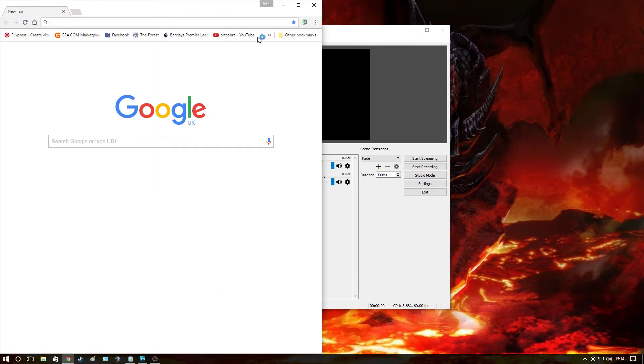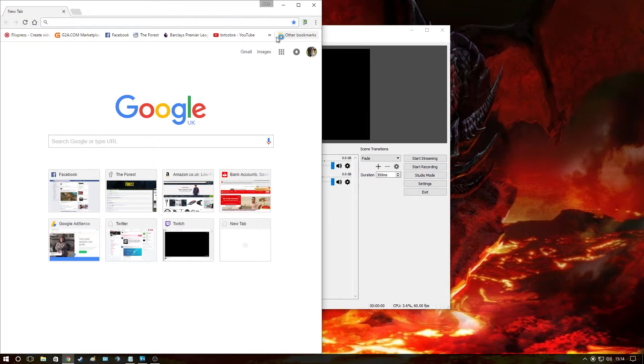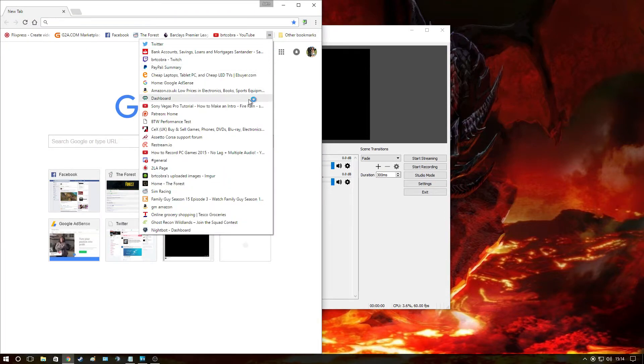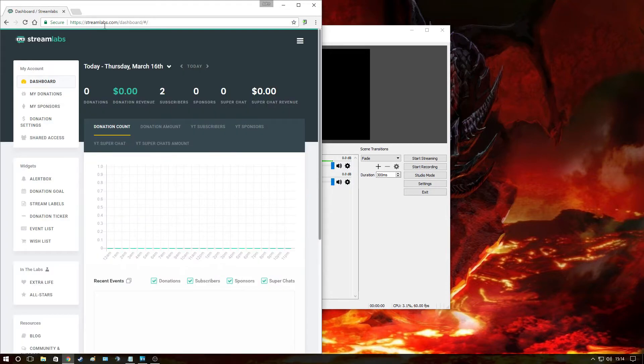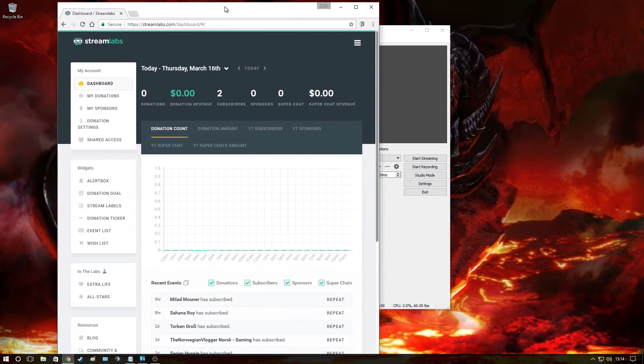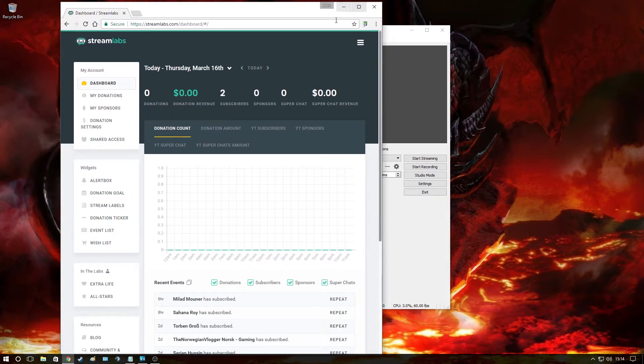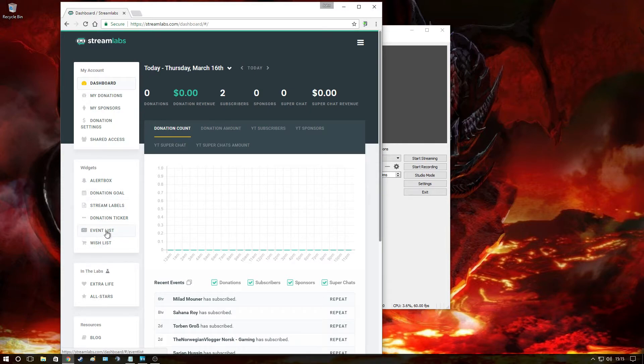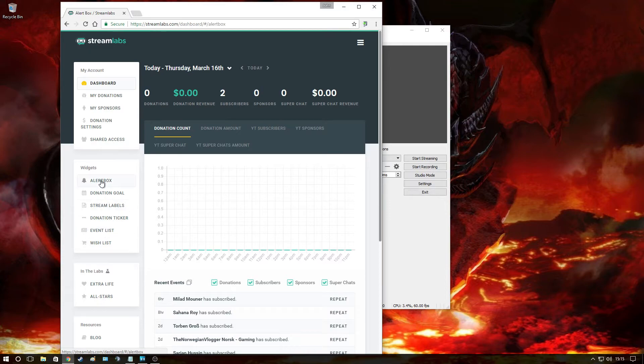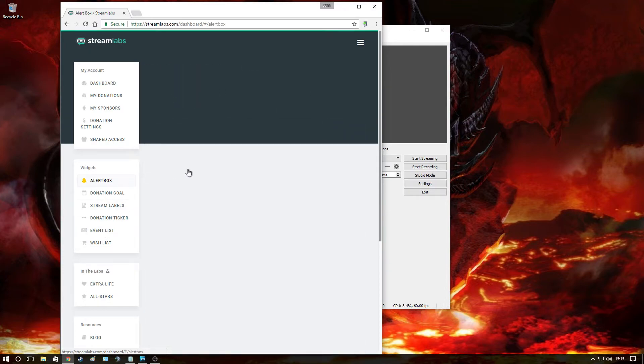Now to do this, what you're going to need to do is you're going to need to log into, where is it? There it is, streamlabs.com and this will prompt you to sign in either with your Twitch or your YouTube. Sign in with your YouTube. Once you've done that, click the alert box or whichever one you, I mean I personally use the event list, but click the alert box,